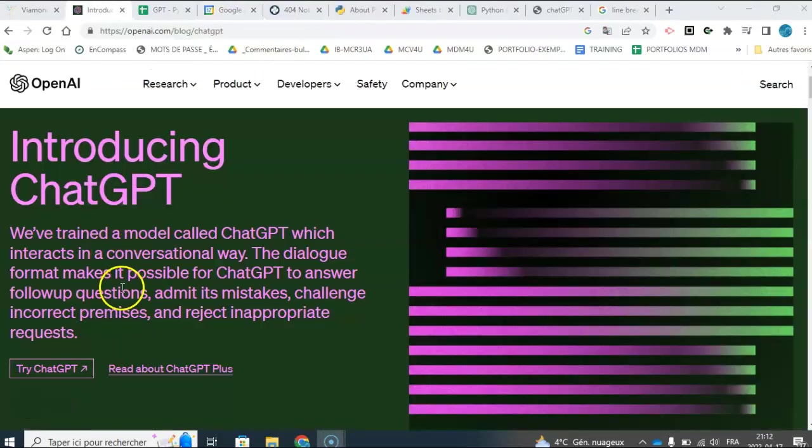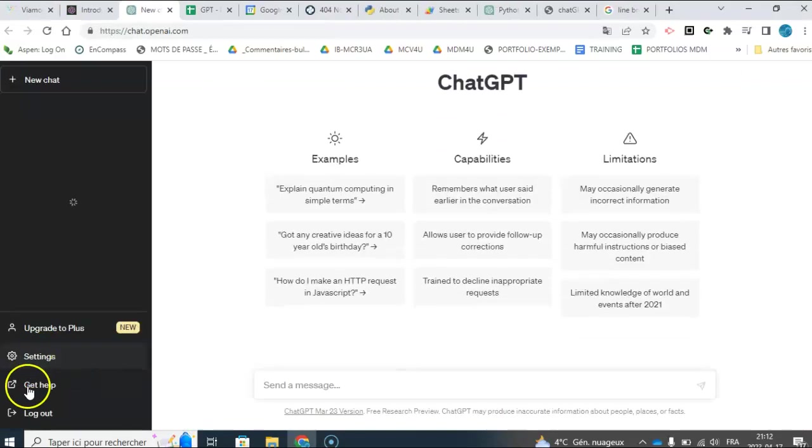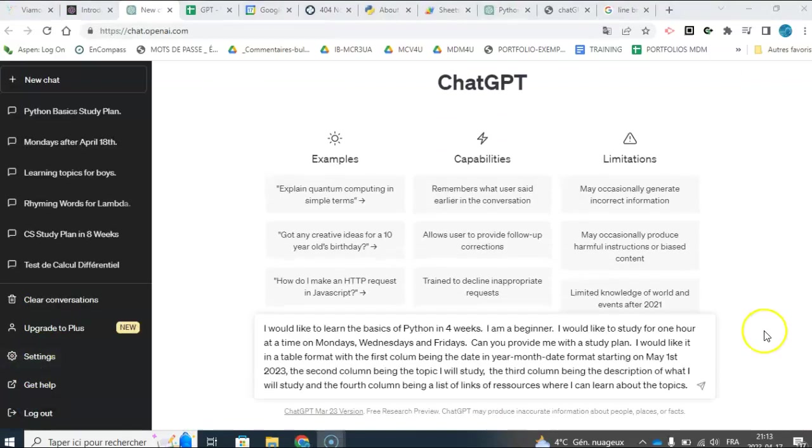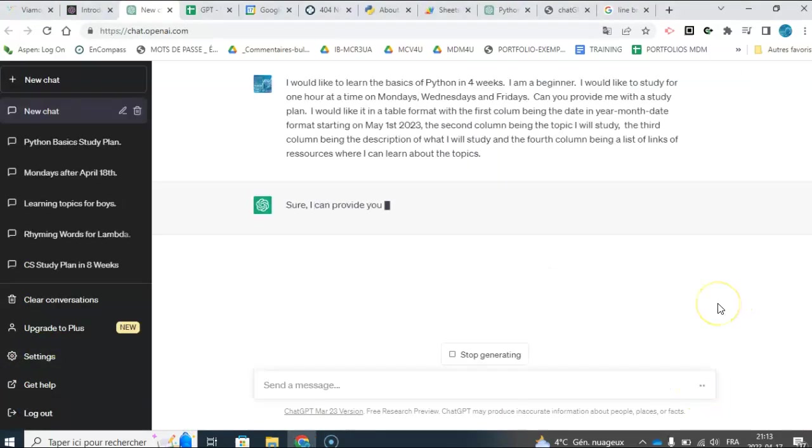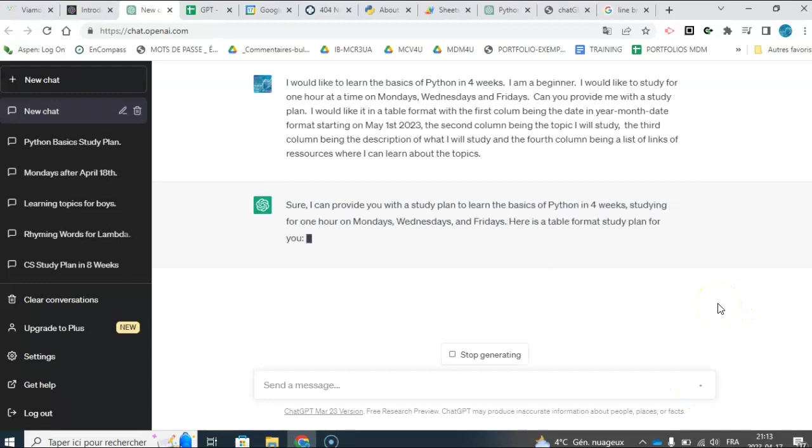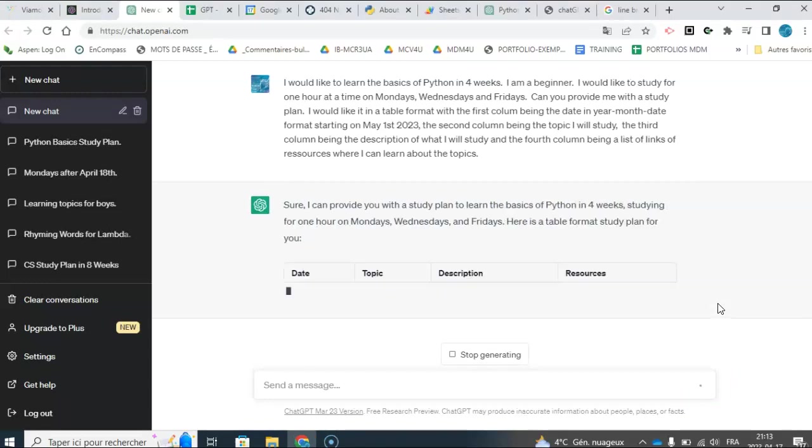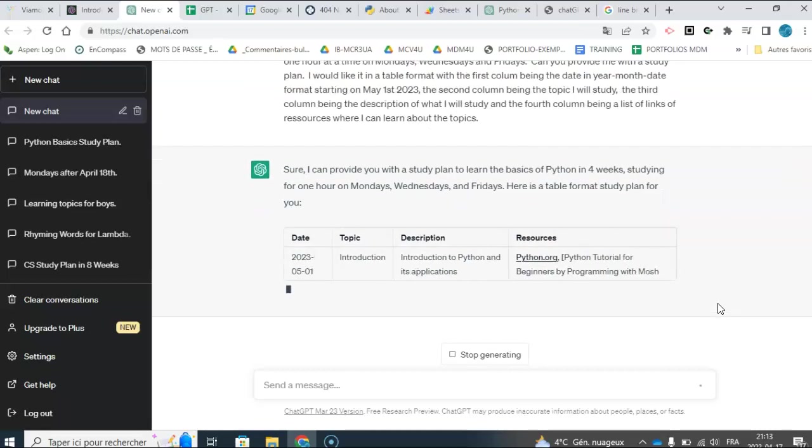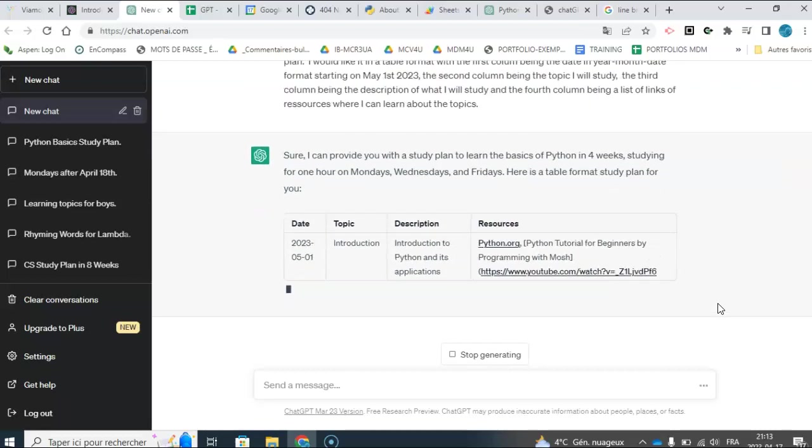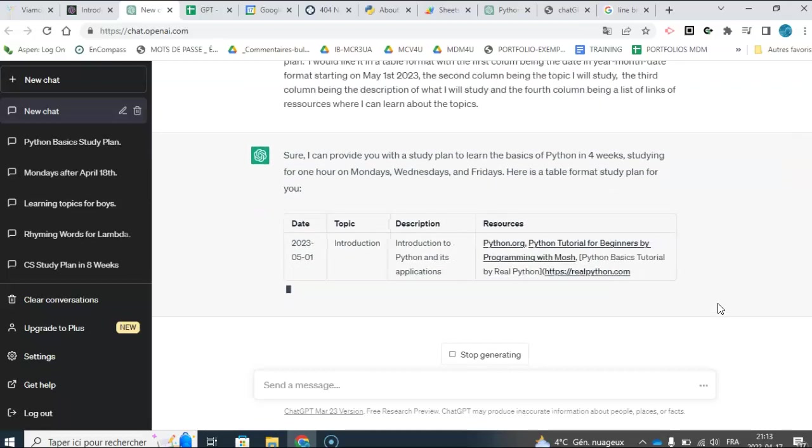The first thing I did is I went to ChatGPT. I'm very specific as to what I want. I would like to learn the basics of Python in four weeks. I'm a beginner. I'd like to study one hour at a time on Mondays, Wednesdays, and Fridays. Can you provide me with a study plan?